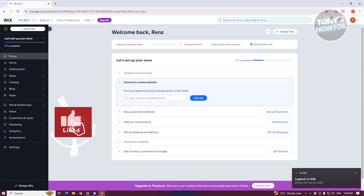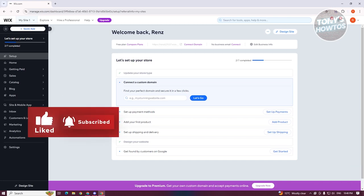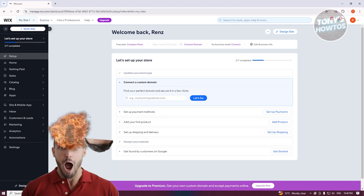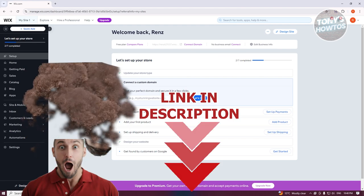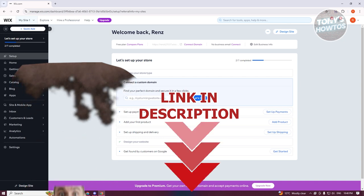Hey guys, welcome back to Tony's Outdoors. In this video, I'll be showing you how to create a login page in a Wix website. Before we start, hurry up and check out your software just under this video. So, let's get started.